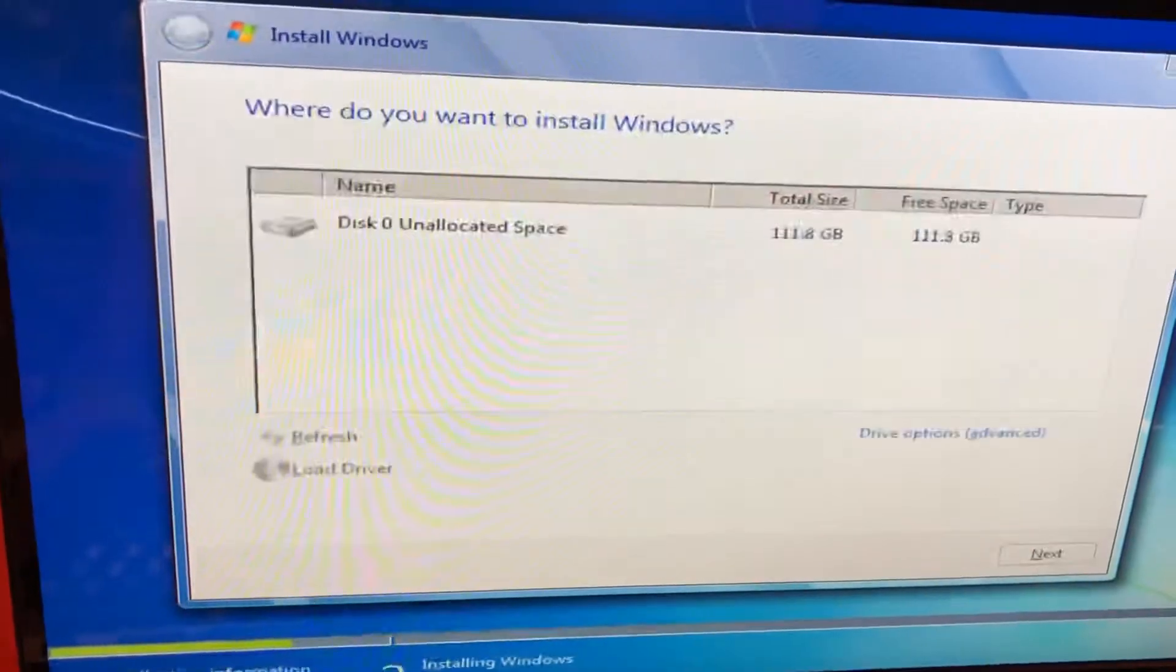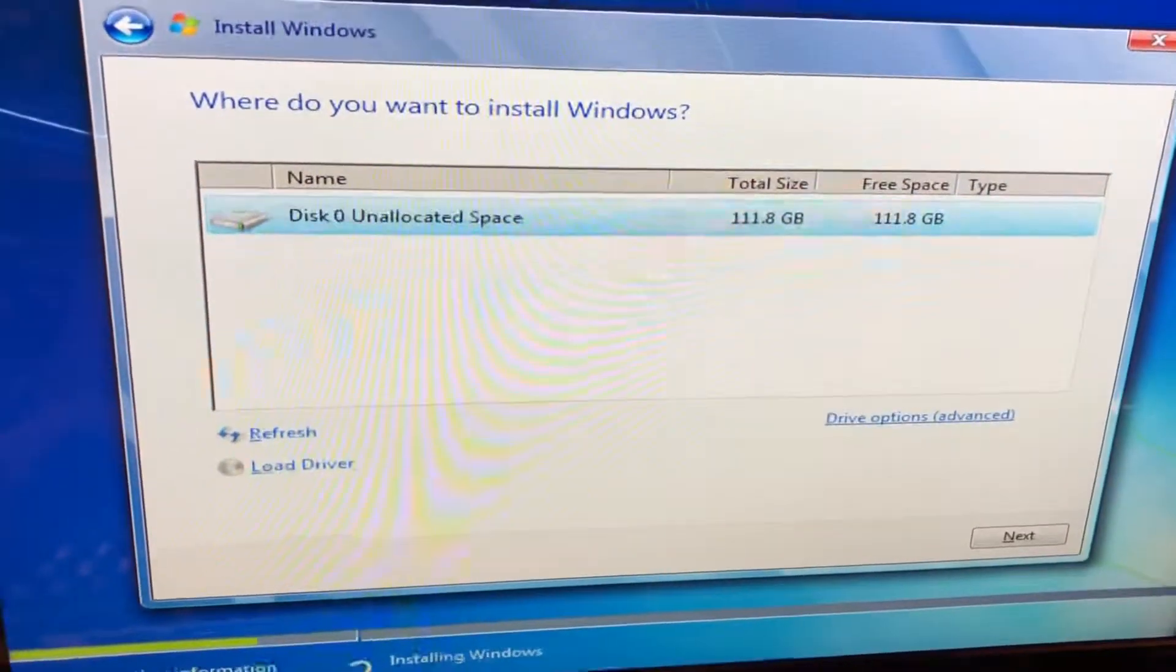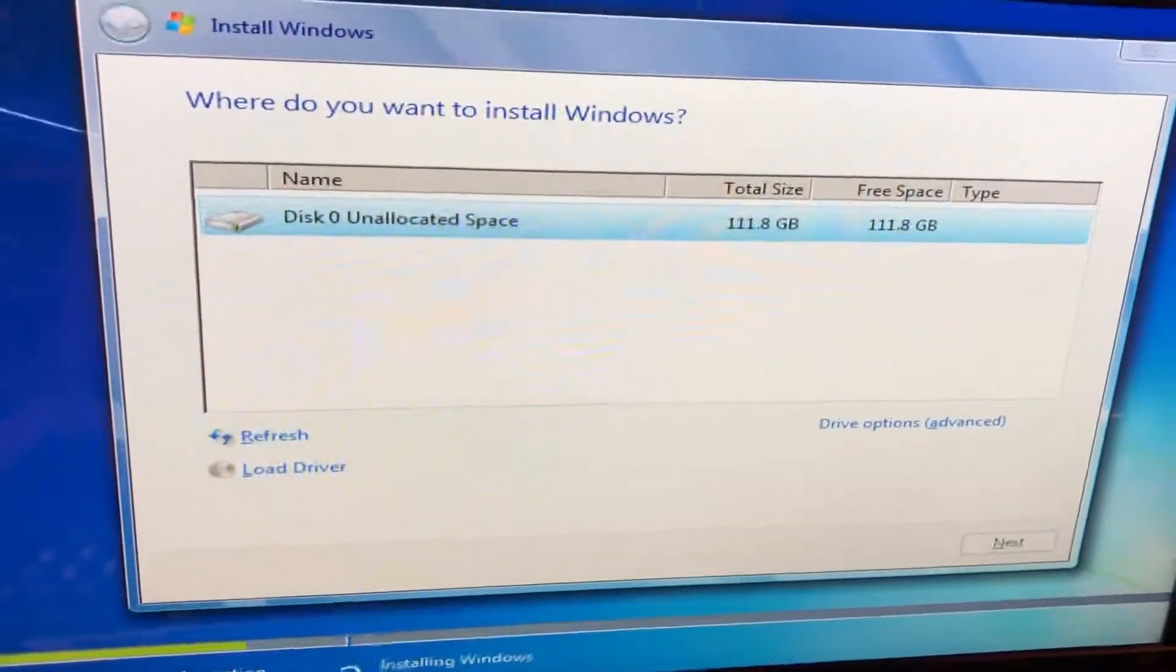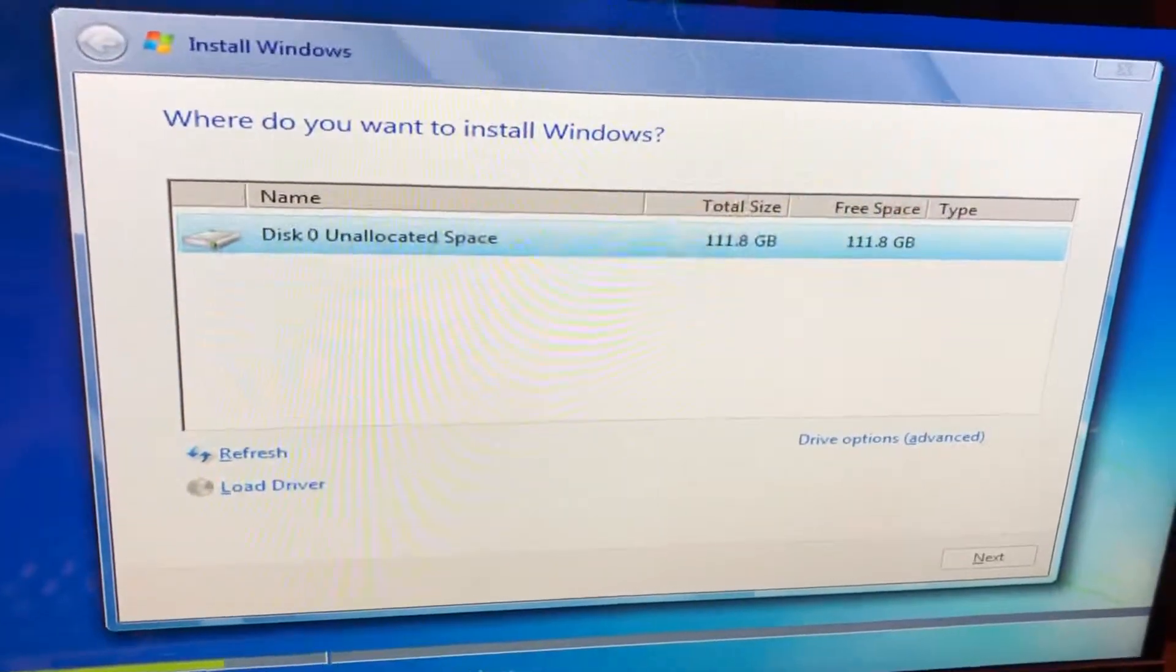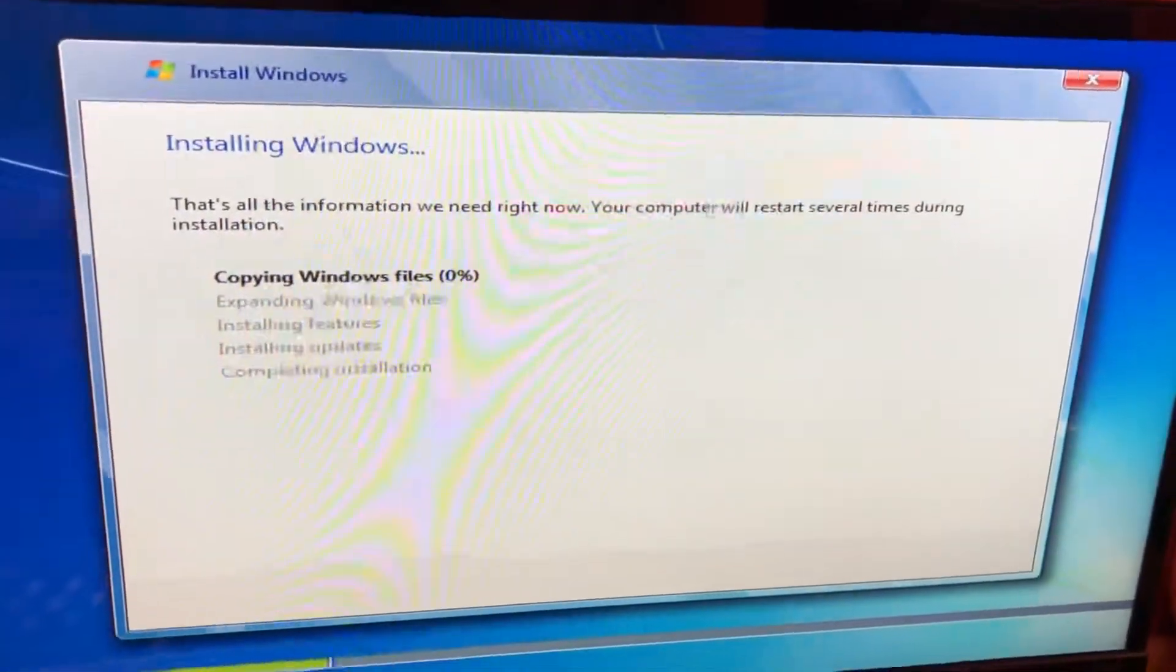You'll hit next, then do a custom. I'm just going to go ahead and hit next. And now it's going to take a little bit of time and voila.